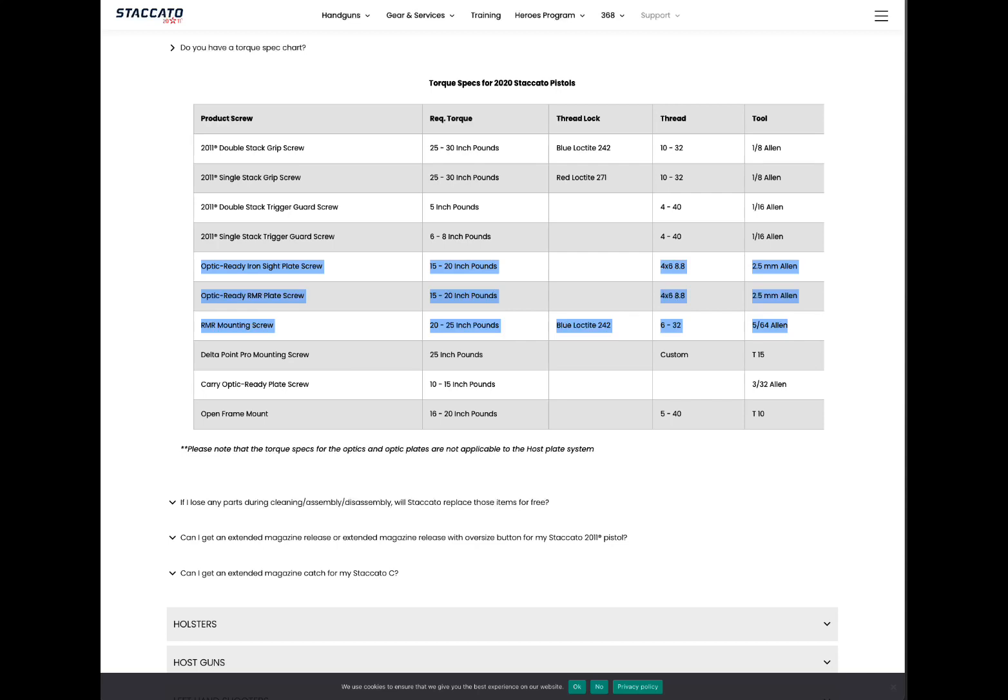The Staccato website suggests for their plates that you go 15 to 20 inch pounds and that for the RMR you go 20 to 25.